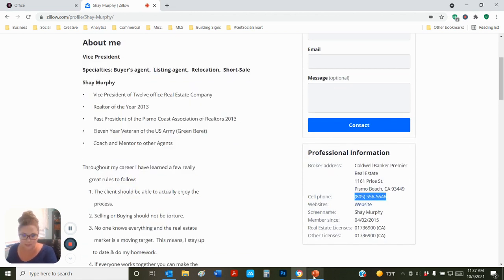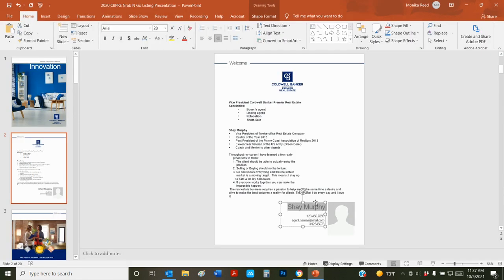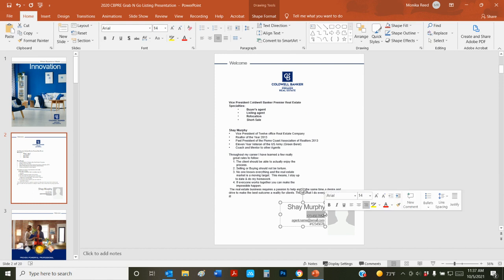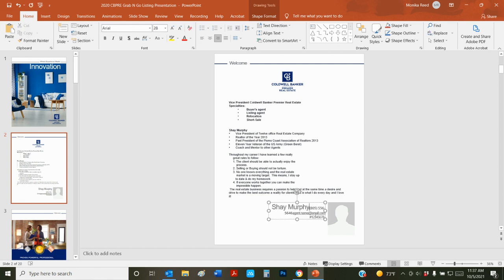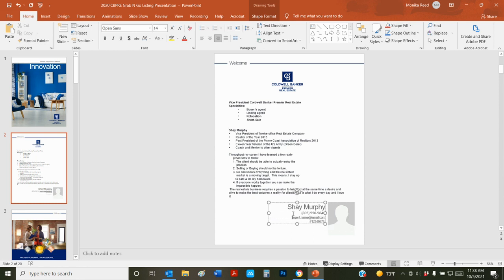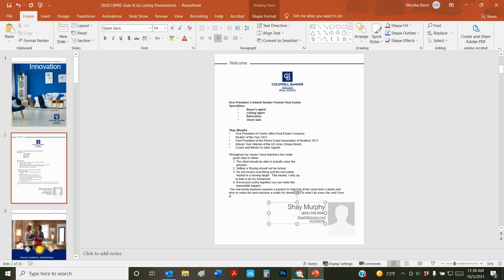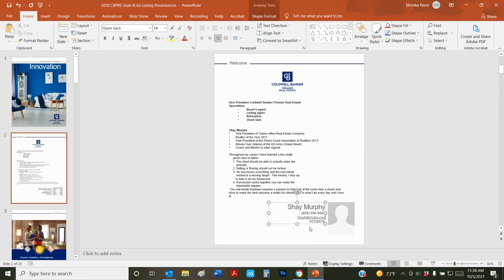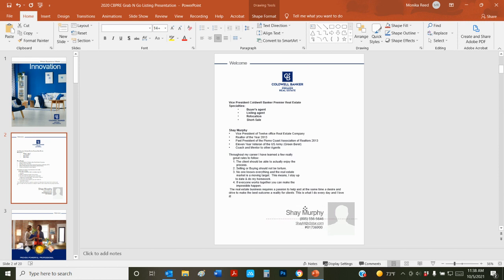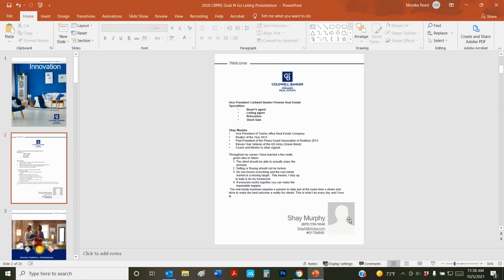That's the cell phone number that we're just going to copy and paste right here. Add in his email address and then his license number as well. If you want to have more of a story here and less bullet points, you can add a more robust story that tells a little bit about who you are, where you came from, and why you love real estate, however you want to do.